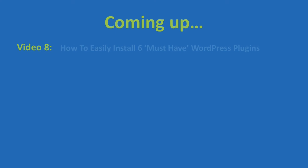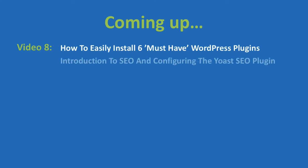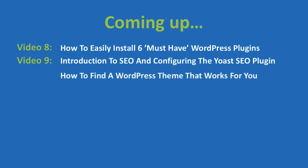In video eight, I'll show you six must-have plugins for your website. We'll do an introduction to search engine optimization or SEO in video nine, as well as how to configure the Yoast SEO plugin. I'll show you different ways that you can find a theme for your website that will change the look and feel to suit your taste and best serve your customers and clients in video ten.